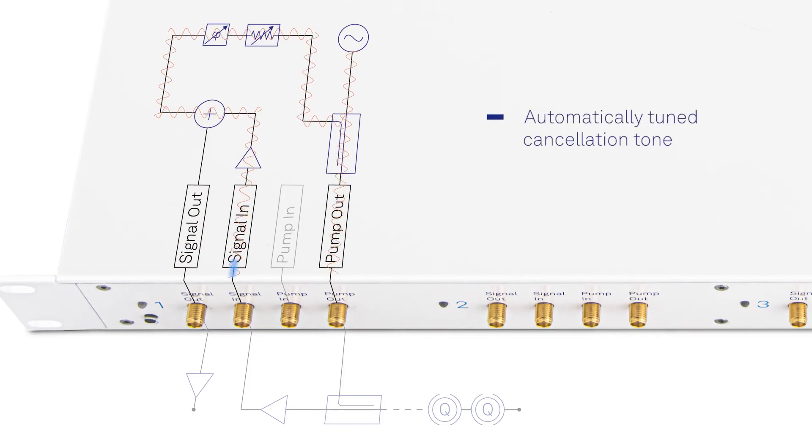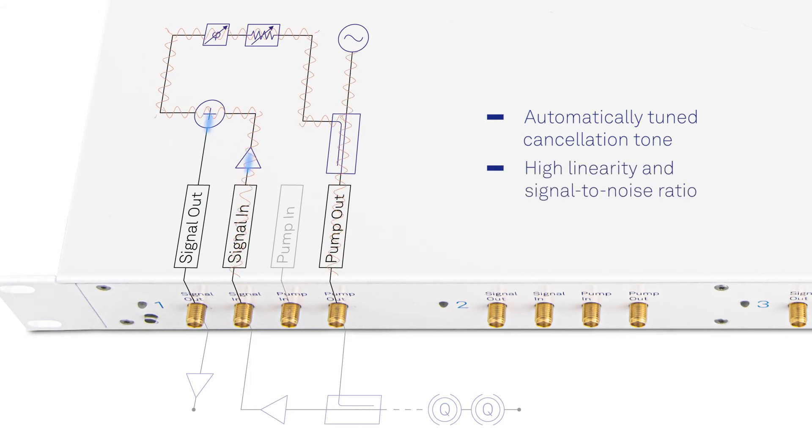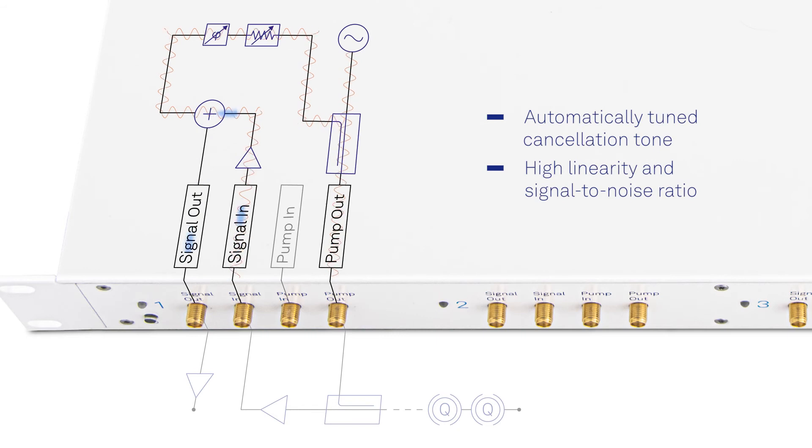This leaves only the desired measurement signal, ensuring best possible linearity and signal-to-noise ratio and minimal compression at subsequent amplification steps.